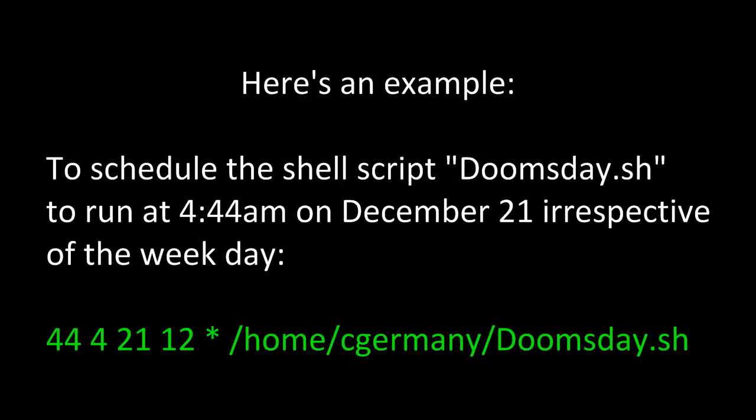Here's an example. To schedule the shell script doomsday.sh to run at 4:44 a.m. on December 21st irrespective of the weekday, you would write 44 for the minutes, 4 for the hour, 21 for the day of the month, 12 for the month, and an asterisk or wildcard for the day of the week since it doesn't matter, and then finally the complete path to the job or the script, in this case doomsday.sh.